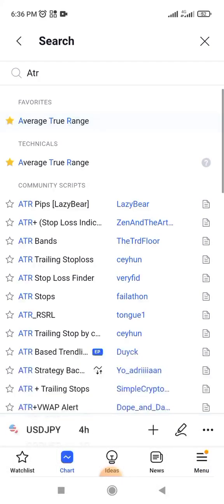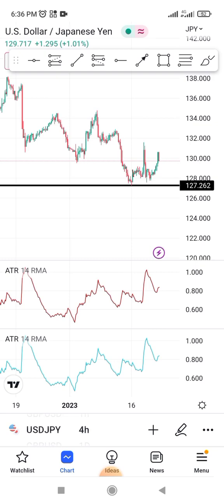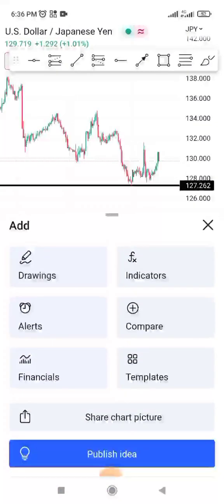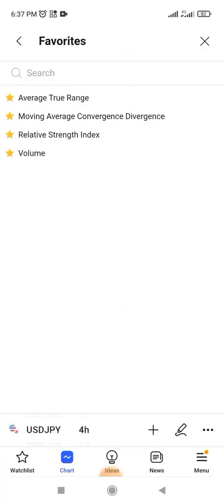When I click on it, it will appear on my chart. But if I want it to remain in my Favorites, I'm going to star it, as you can see. So it will appear in Favorites. When I click on Indicators again, you see Average True Range — that's ATR — will appear there.